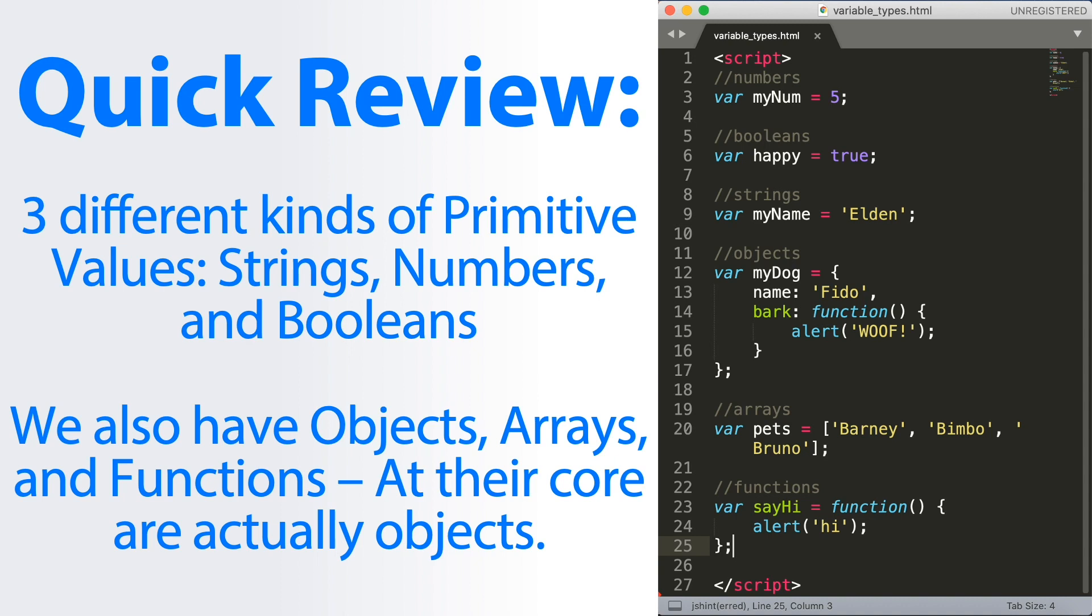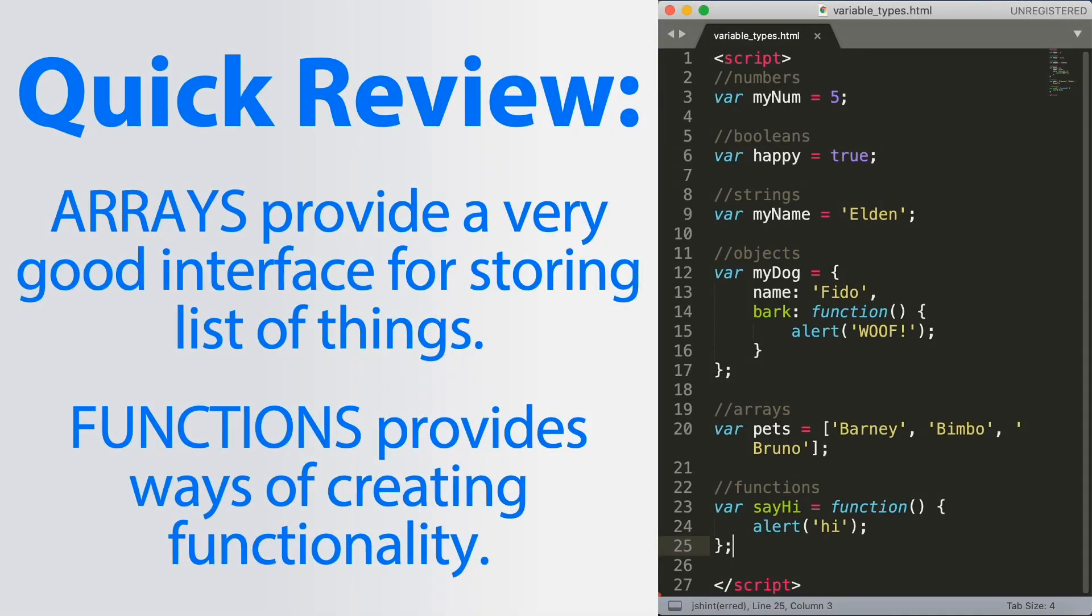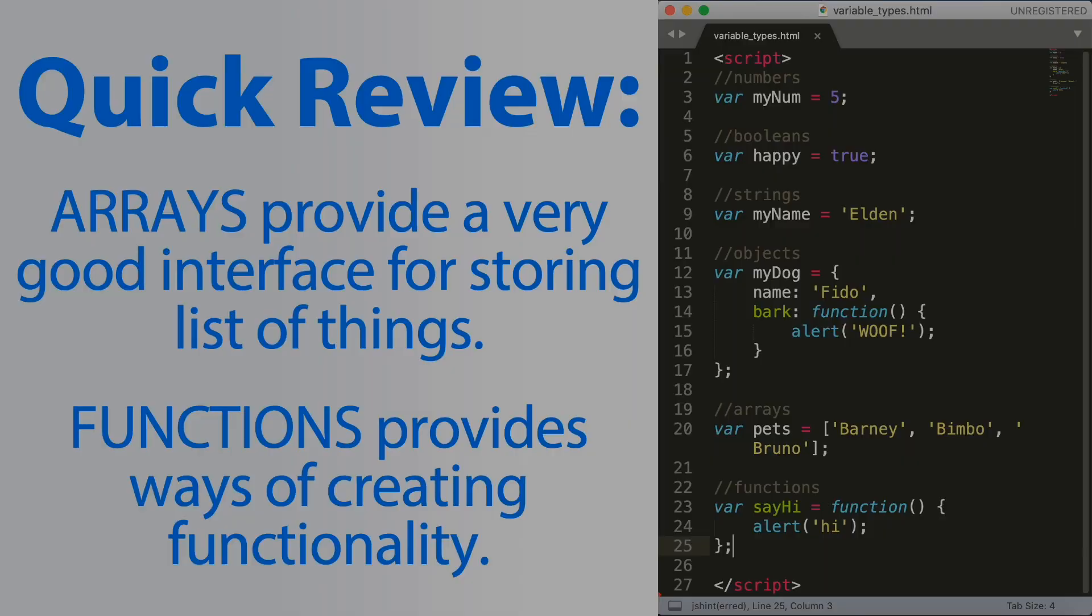Of course, if we need to do something about primitives like myName string, JavaScript will automatically convert that primitive value into an object and will give it the proper methods.